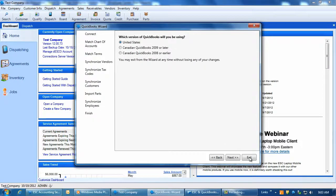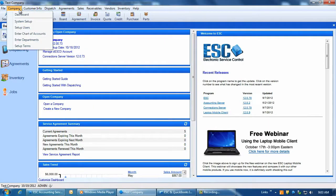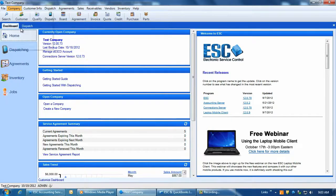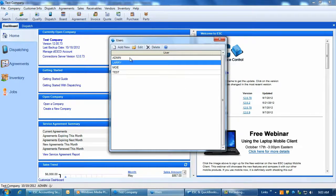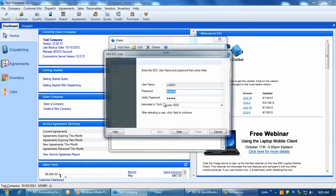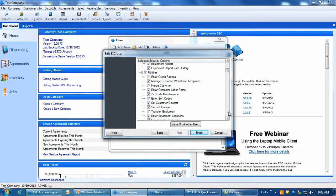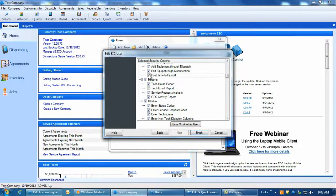Also, in ESC, your user must have permissions to run the Post Time to Payroll feature. To enable this permission, go to Company, Set Up Users. Select the user and then click Next. On the Permissions screen, under the Dispatch screen options, enable the permission Post Time to Payroll.